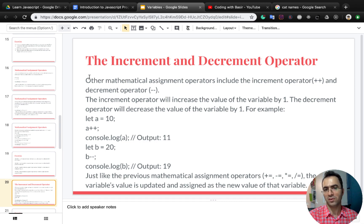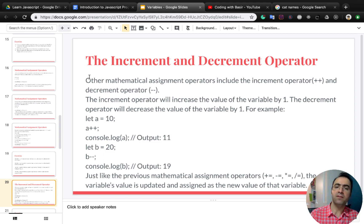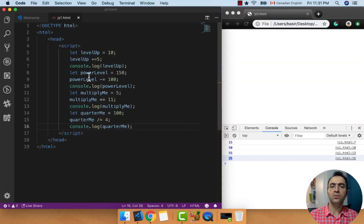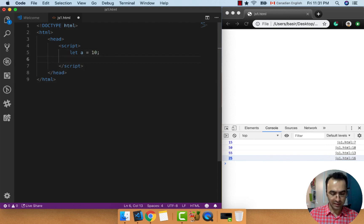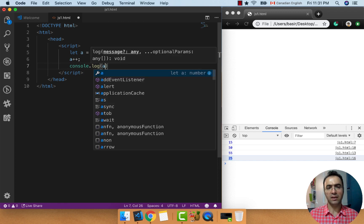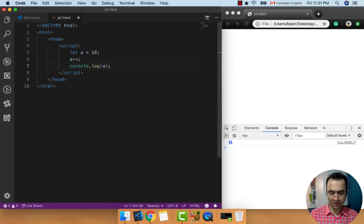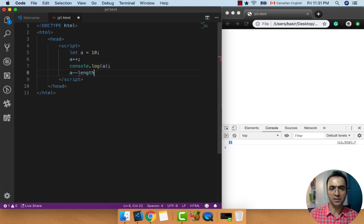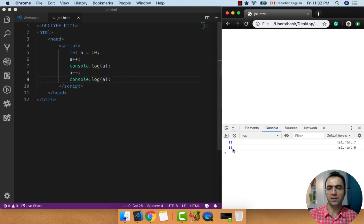Other mathematical assignment operators include the increment operator and decrement operator. The increment operator will increase the value of a variable by 1. The decrement operator will decrease the value of a variable by 1. Let's do that in action: let a equal to 10 and use the increment operator a++, then console.log a. What do you expect in the result? It increased by 1 to 11. And if I use a-- and check it in the console, it will be 10 again because it decreased by 1.